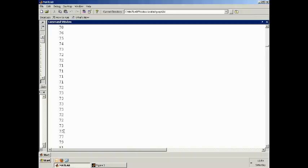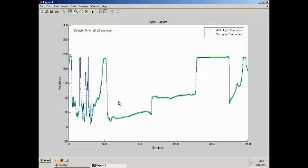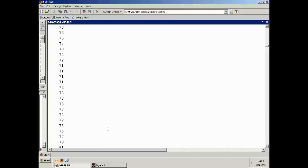But it's much easier of course to plot the data like this rather than scrolling through the numbers. So you will regularly see signals, discrete signals, just being plotted when you're analyzing them. So it's important that you recognize that.